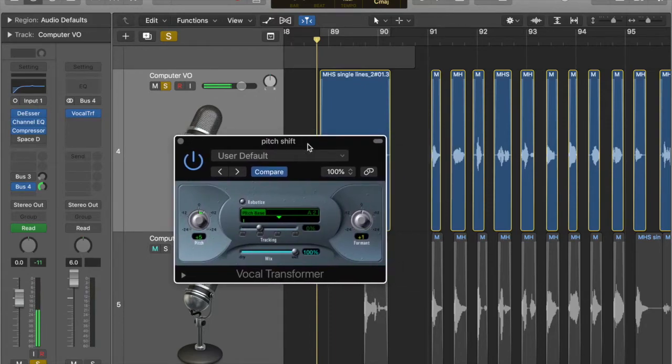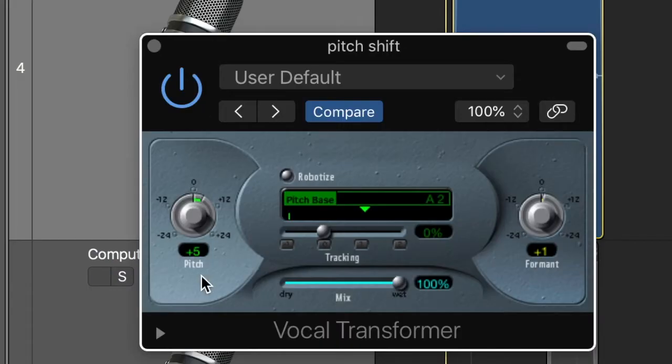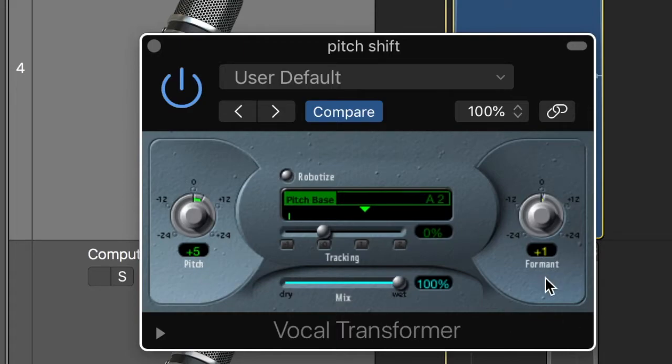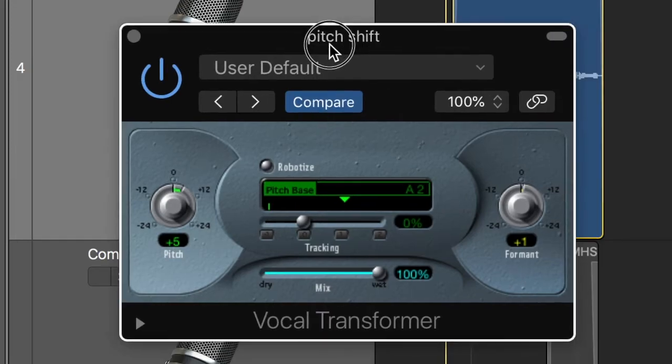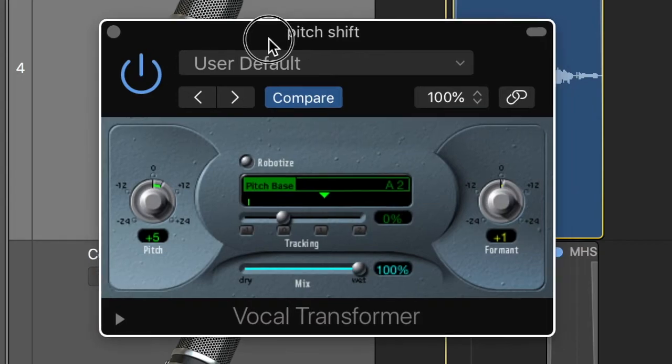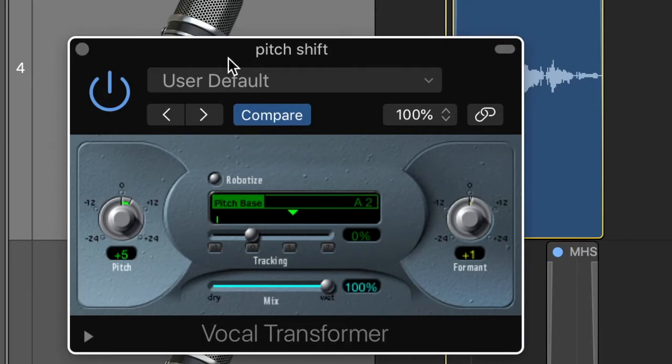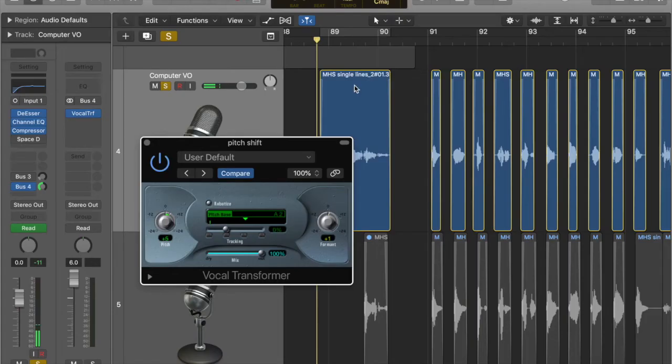And the second Hannah, on the second Hannah, we've put a vocal transformer and we're taking the pitch up by five semitones and the formant up by one, just to make a bit of a difference, make it not sound exactly the same. On its own, you wouldn't really hear much difference. It would just be a slightly higher pitch. But when you play the two together, things start to sound really strange and otherworldly.